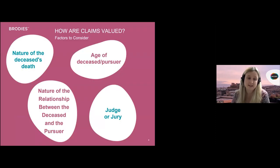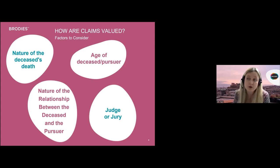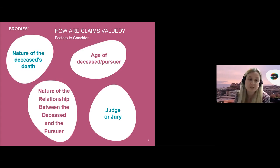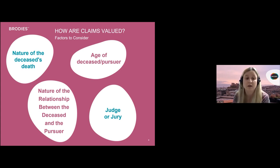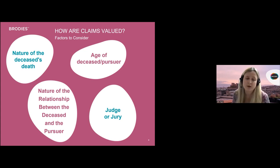Given that the 2011 Act does not provide any guidance on how these claims should be valued, it can be challenging to predict what any given claim might be worth. However by considering recent case law we can identify a number of factors that will impact the level of awards. Loss of society claims in Scotland can be determined by a judge or a jury. There had been a general trend for juries to make sometimes much higher awards than judges; however following the 2012 case of Hamilton v Ferguson Transport, greater direction is given to juries by judges, and judges in turn also have regard to the level of jury awards when deciding the level of damages.